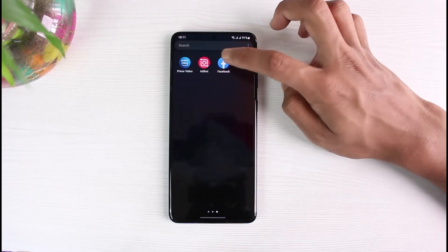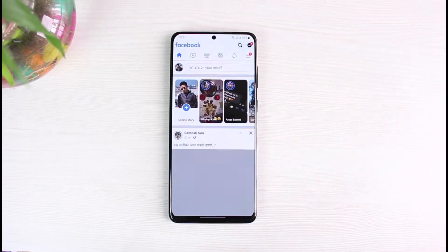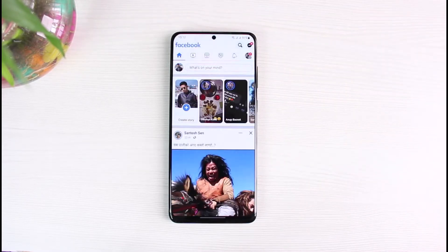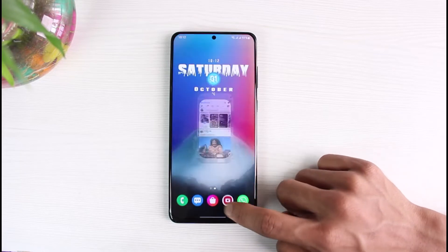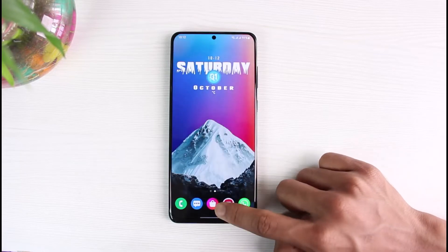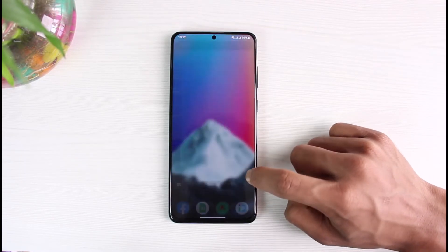The Facebook app simply does not notify you of any of the notifications which you receive on your smartphone, especially on Android. This is pretty common, but there is a way to fix this. The very first thing we will do is exit out of Facebook.